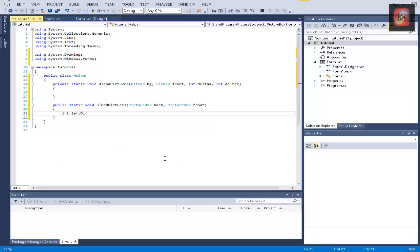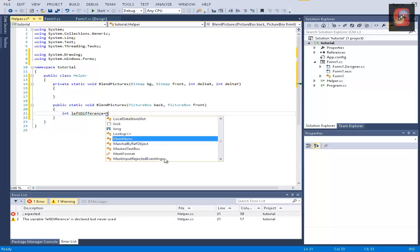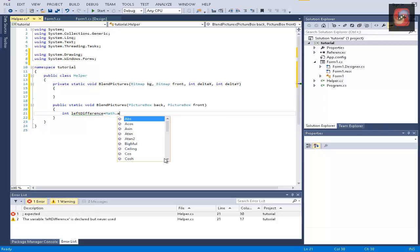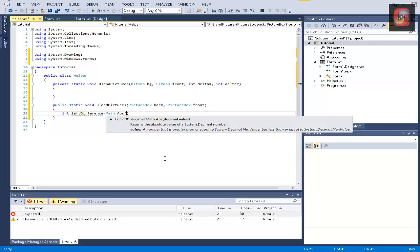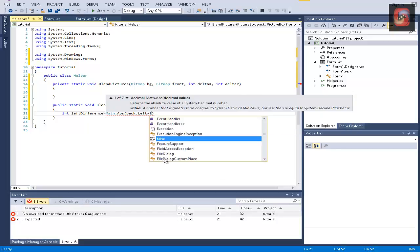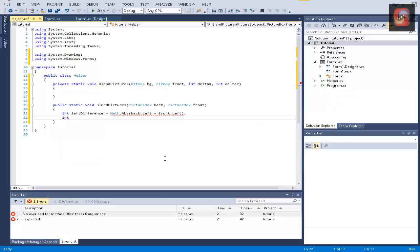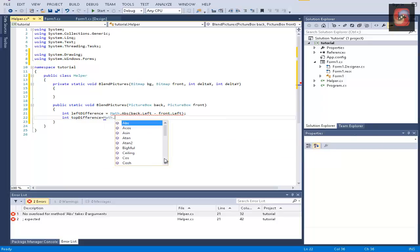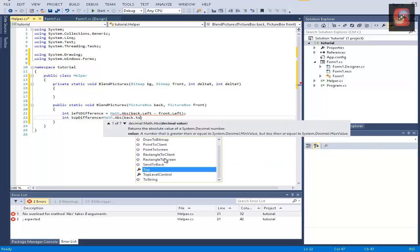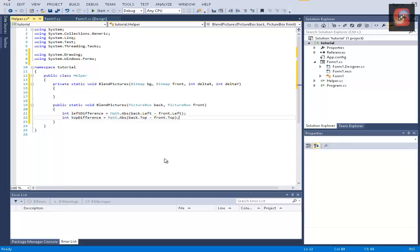We're going to write the difference between the left parameter of these two. And it's going to be equal to Math absolute value of back dot left minus front dot left. And top difference is going to be exactly the same, just instead of back left and front left, it's going to be back top and front top.